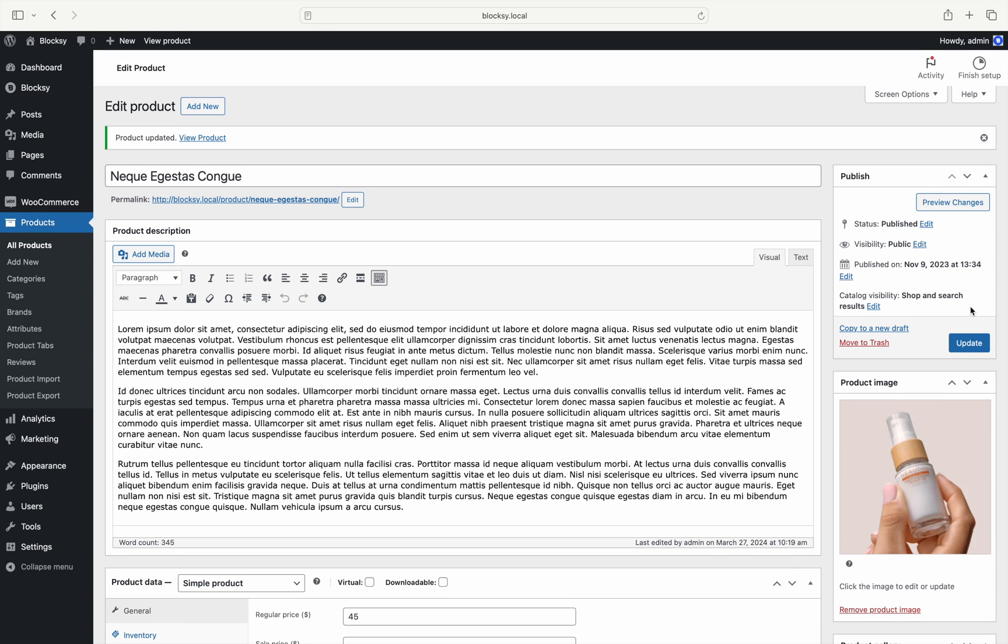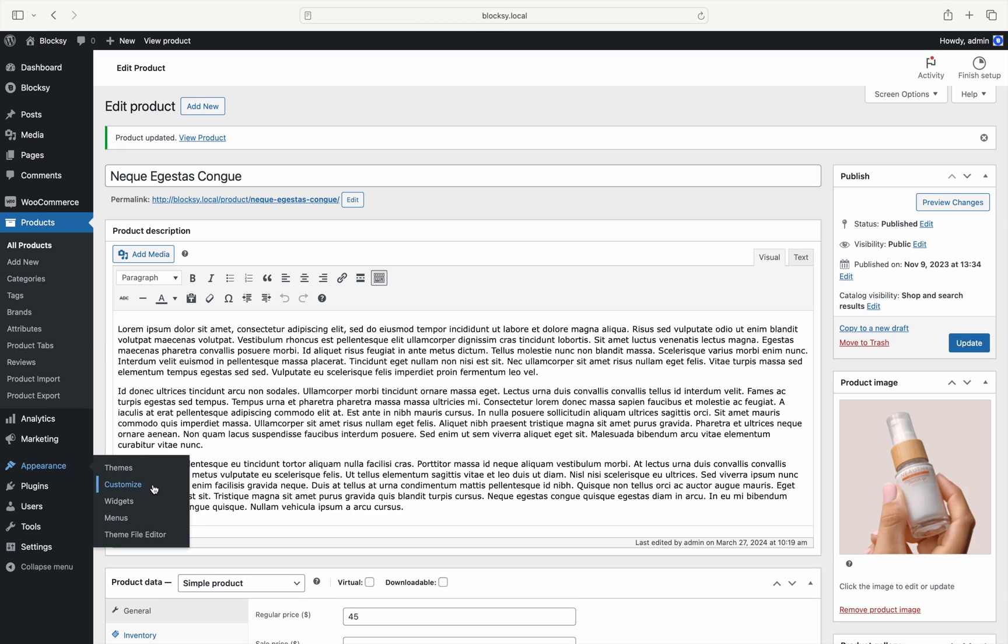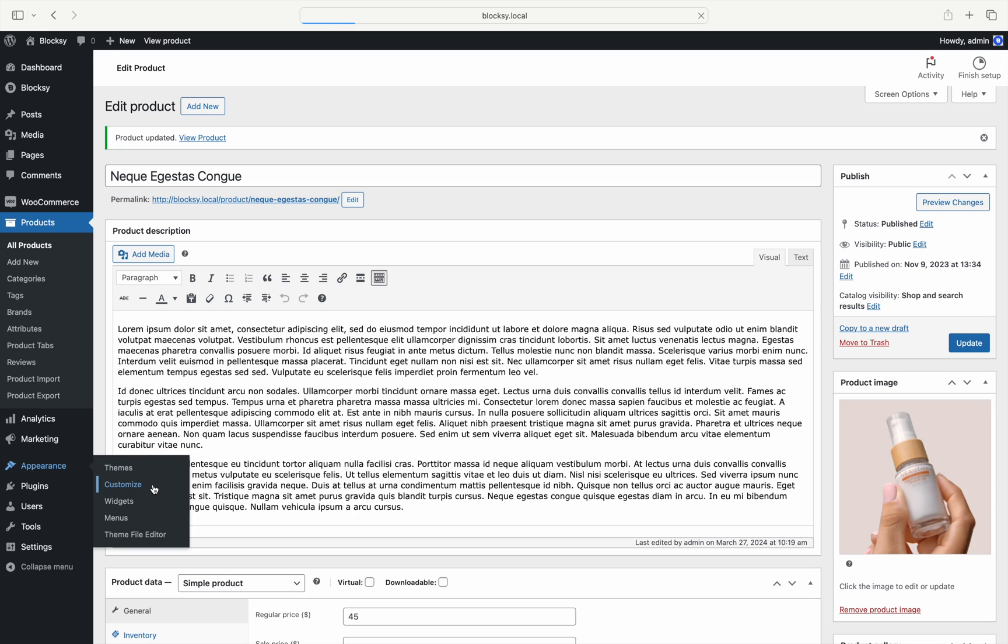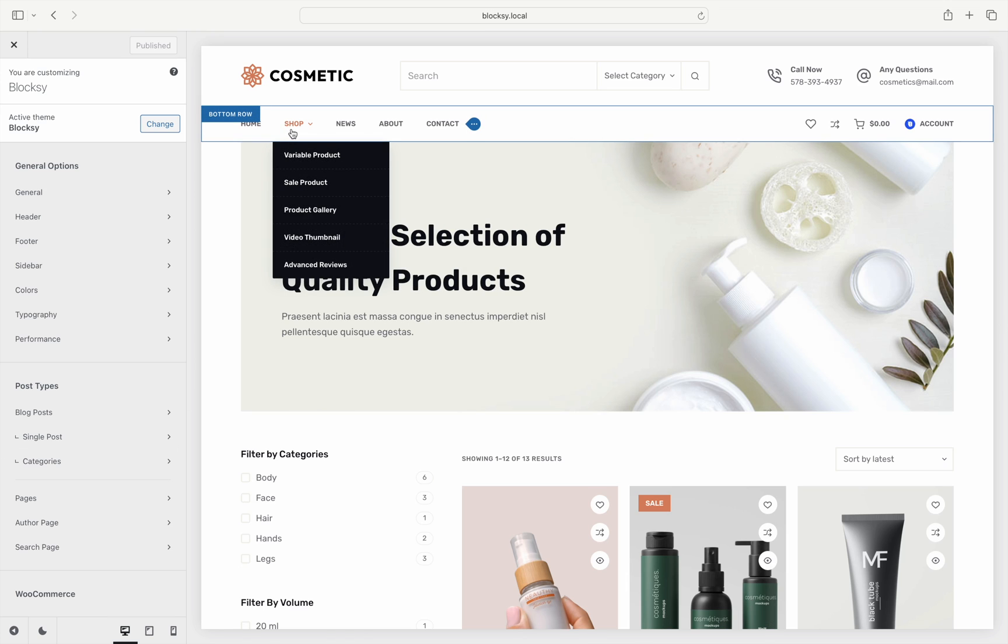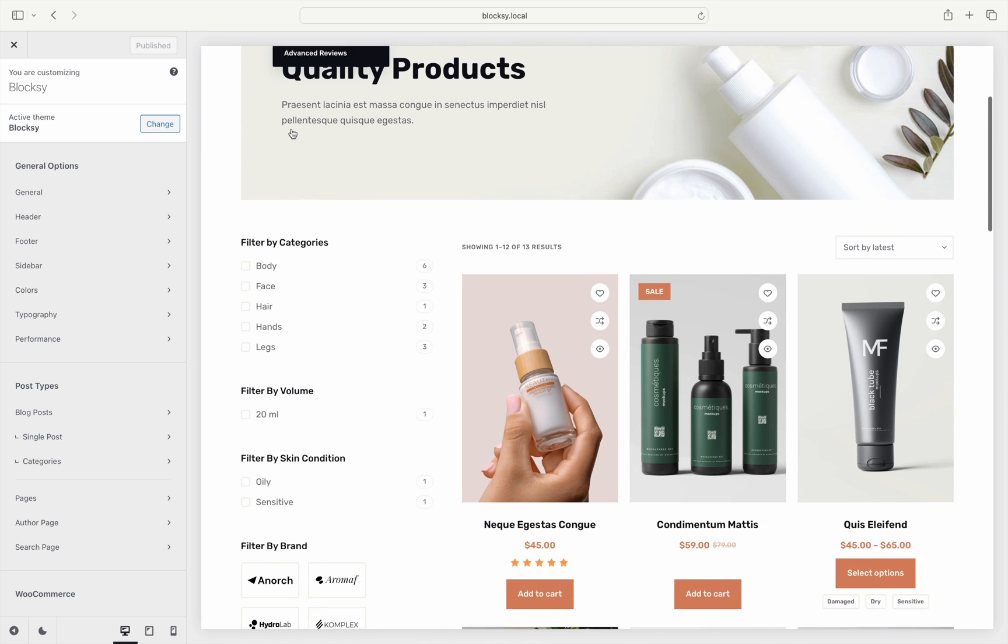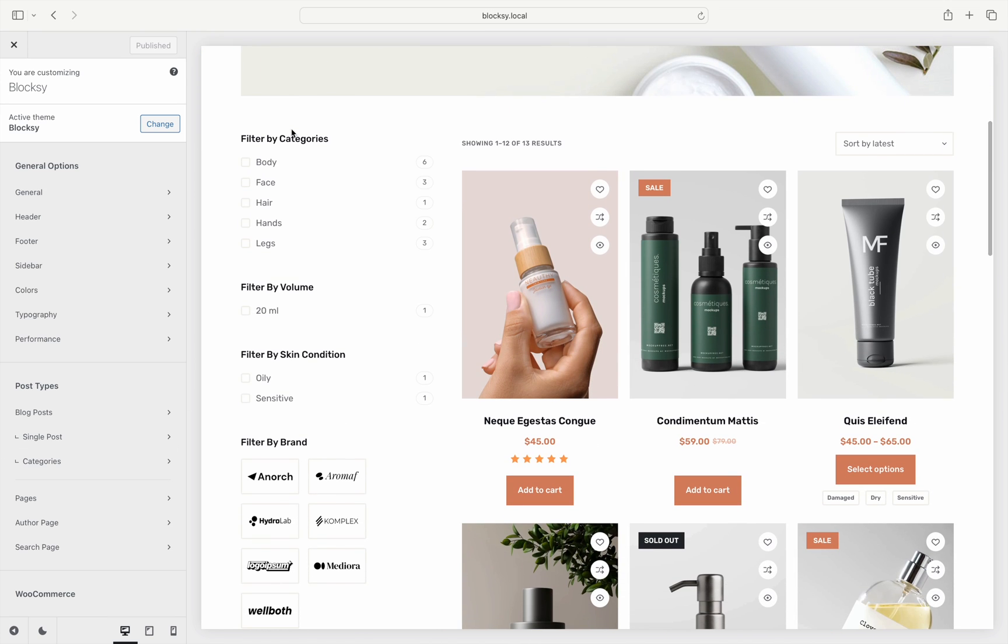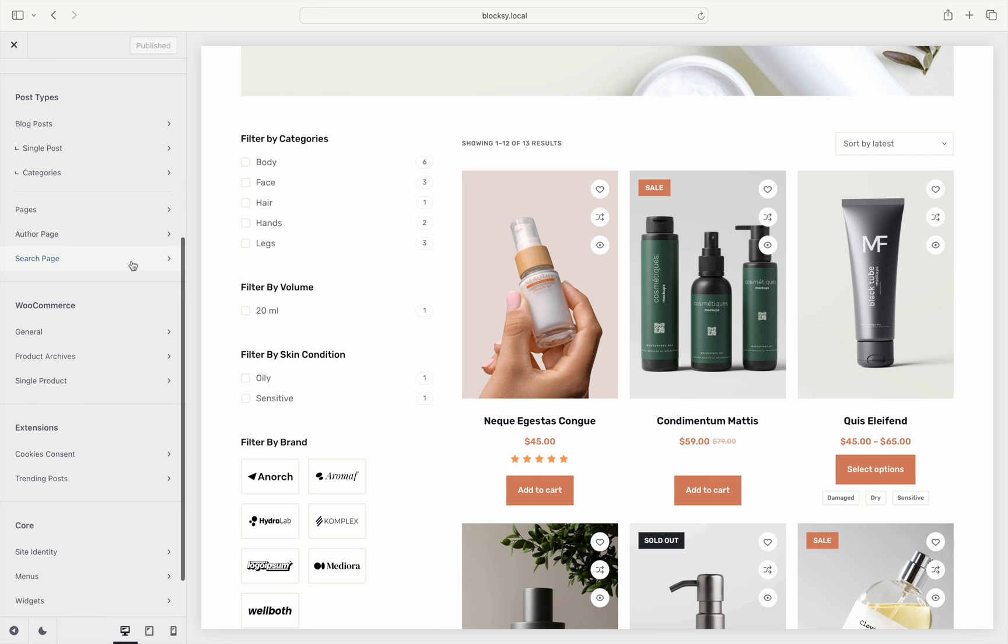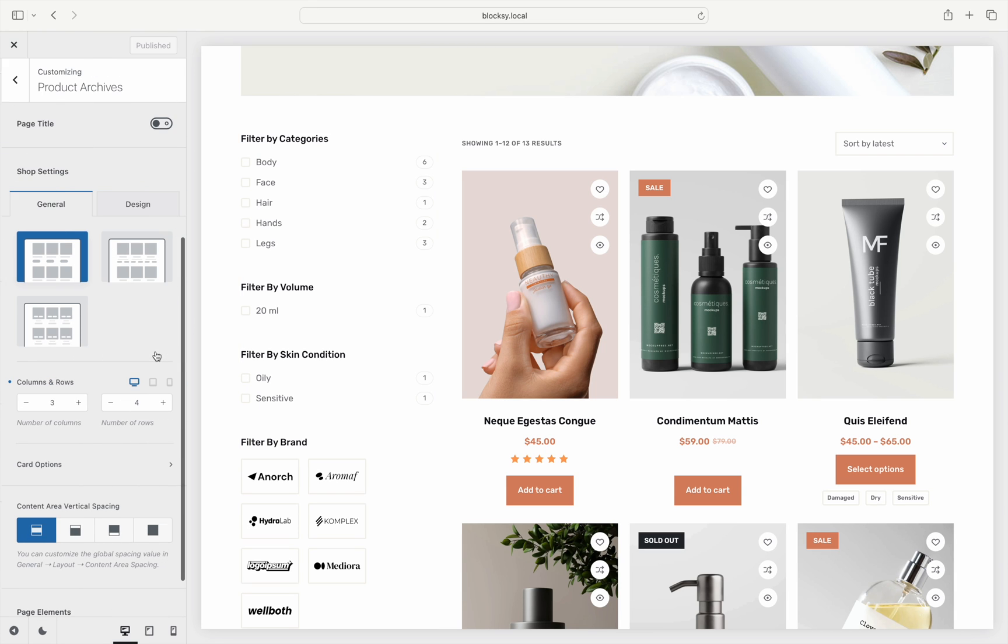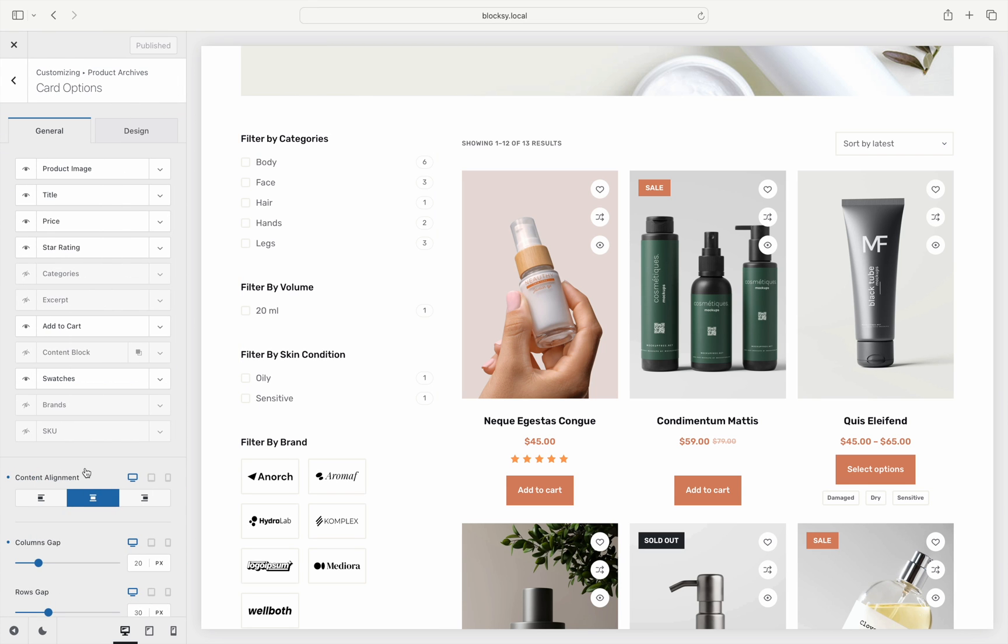It's time to switch to the customizer to see which options are available for displaying on the front end. First, you can display the brands in the product archives as an information layer. To enable this, go to the product archives tab, choose cart options, and then look for the brand's information layer.